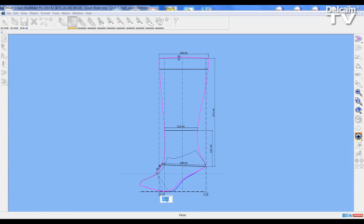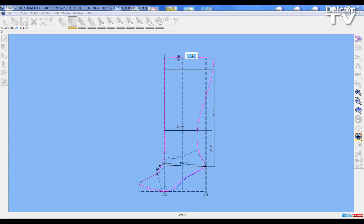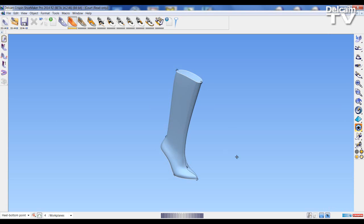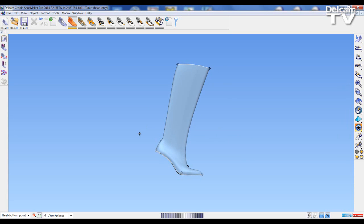Change this back to zero for example and accept. Go back to the 3D model. You can see the bootleg has been pitched forward. Thank you for watching this session. I hope you join me in the future for new sessions.